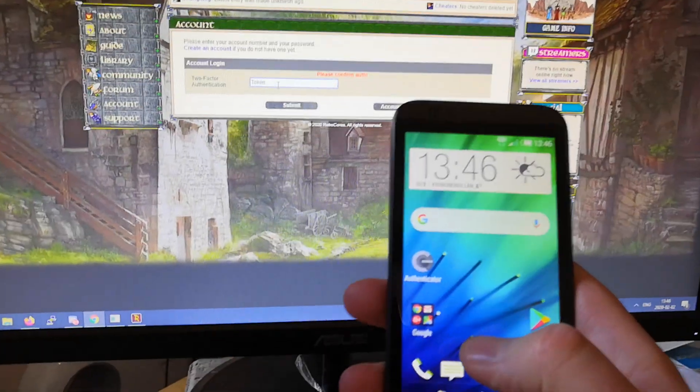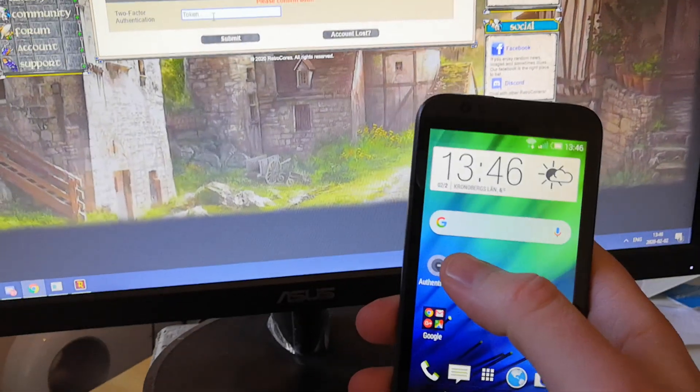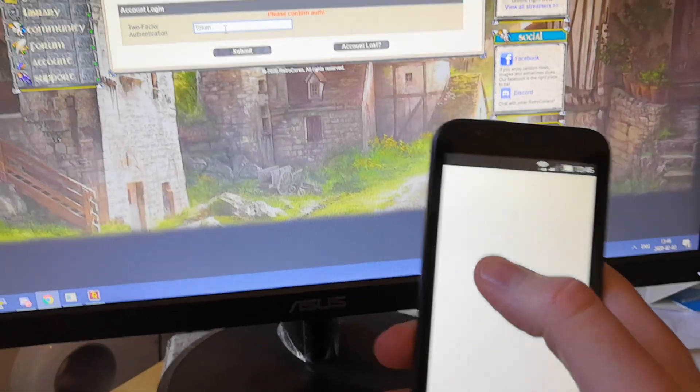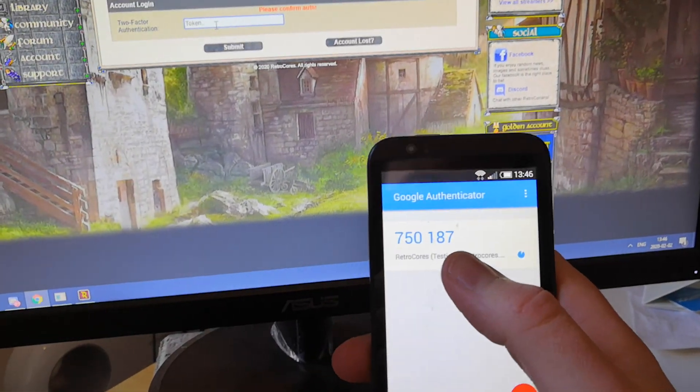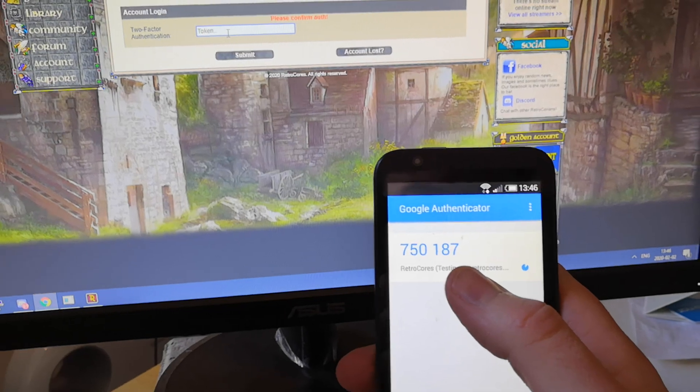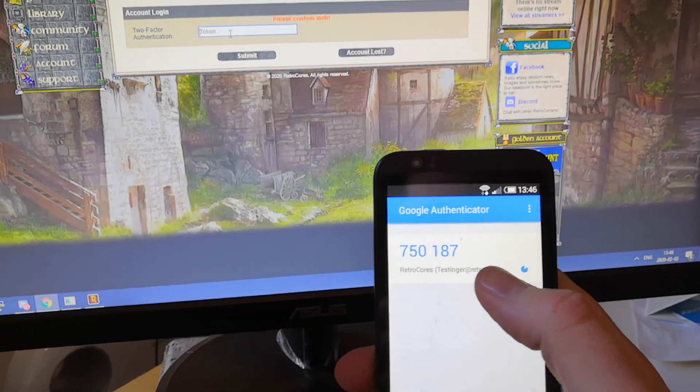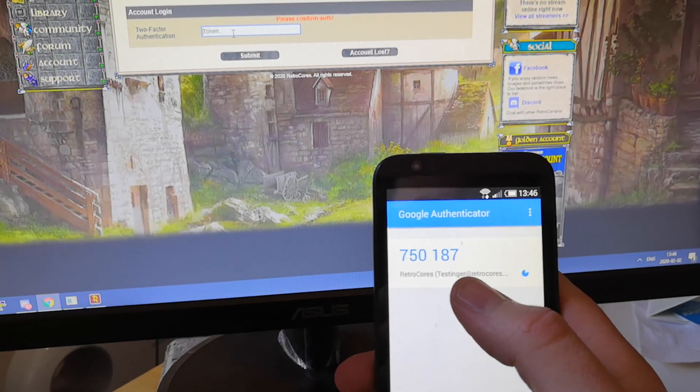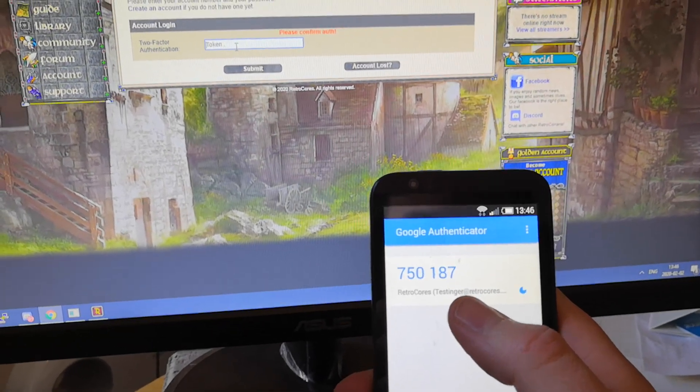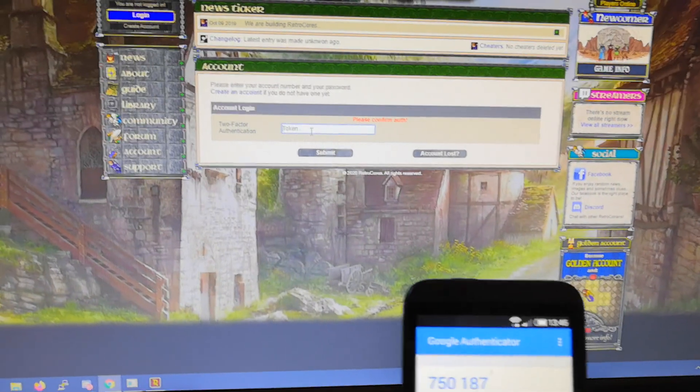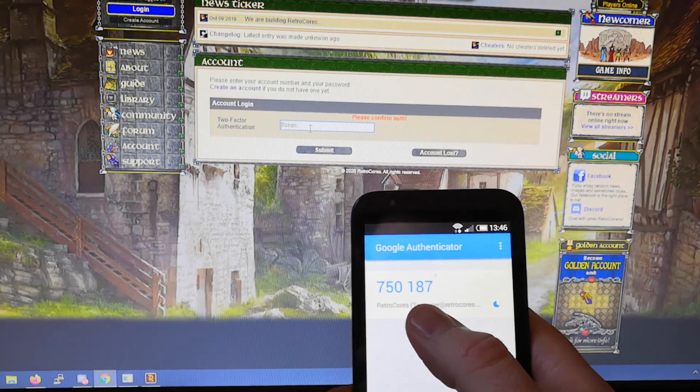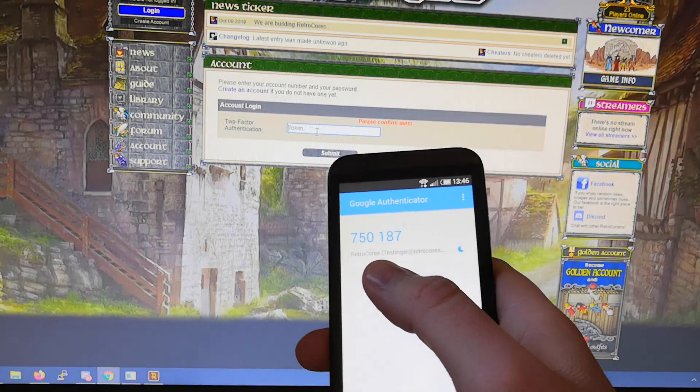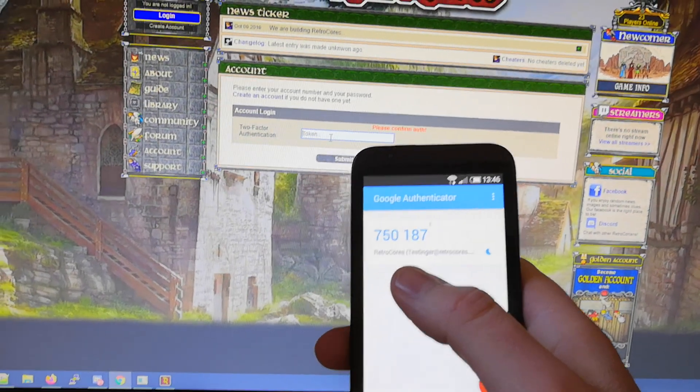And here's where we get it. Click on Authenticator and you get this number which changes every minute. So you're going to type this six-digit number into the token in there.